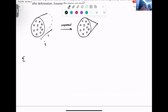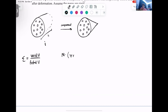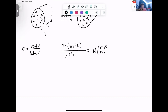Our porosity is void volume over total volume. For the initial case, we consider n number of pores. The volume of each pore is the volume of a cylinder: pi r squared l, where r is the radius of a pore. Divided by the total volume of our media, also a cylinder: pi R squared l. This ratio simplifies to the number of pores times the ratio of radii squared.